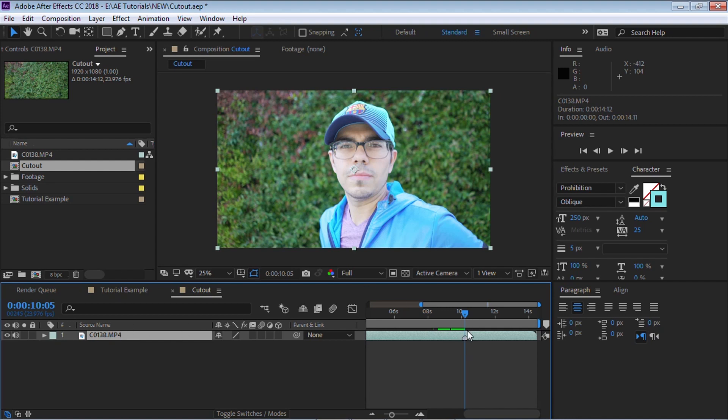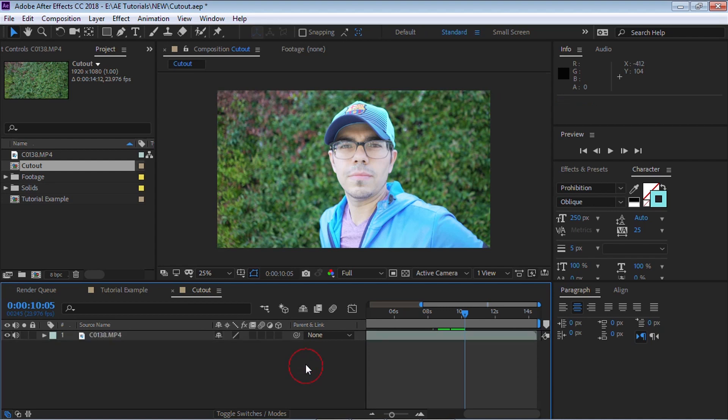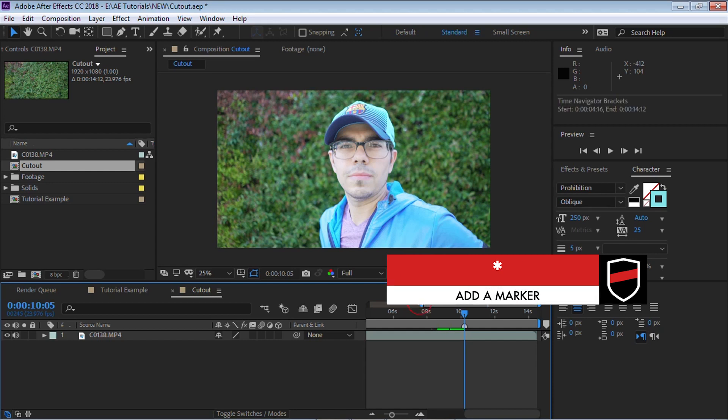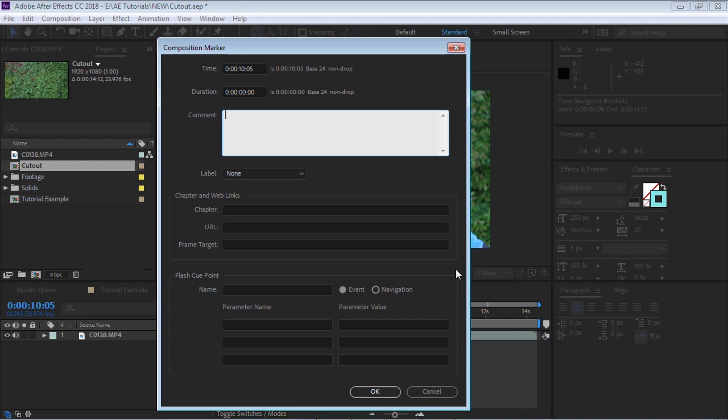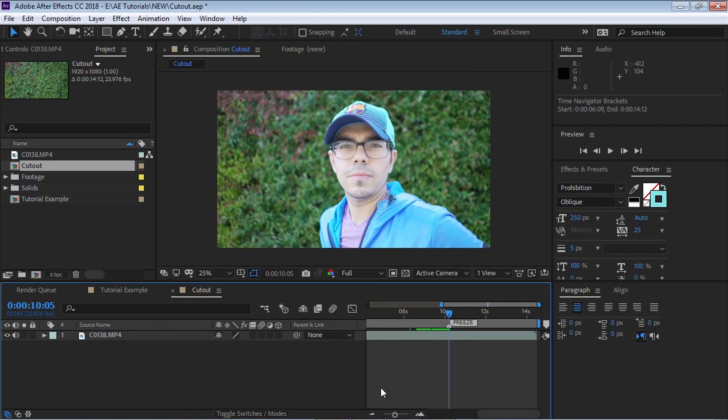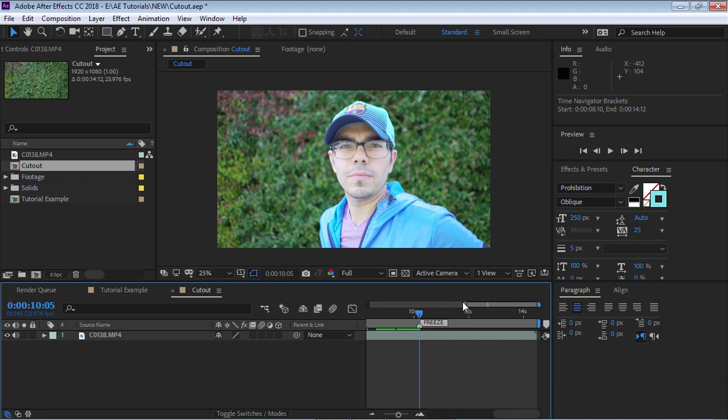But since we had this layer selected, it added a marker right here. Now what I want to do is I'm going to undo. I'm going to add a marker right here to the ruler bar. So what I need to do is I need to unselect all the layers and then do the same process. Hit the little asterisk and then it adds a marker right on the ruler bar. So let's go in right click and go to settings. I'm going to put freeze.